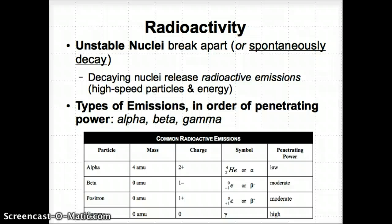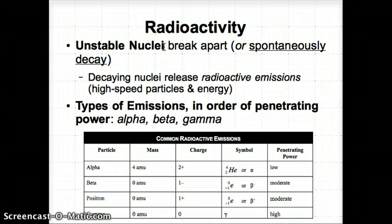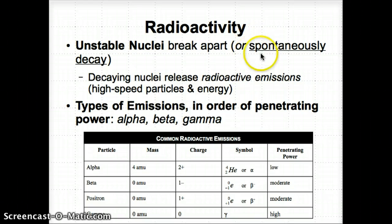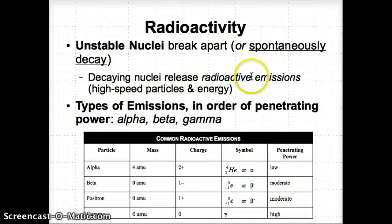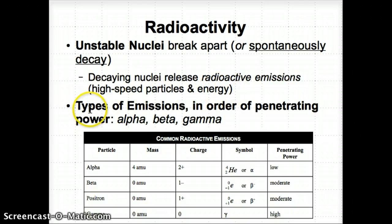Now let's talk about what happens when a nucleus is unstable. Unstable nuclei, because they have too many protons or are otherwise unstable, will break apart — the specific term is 'spontaneously decaying.' When they spontaneously decay, the nuclei release radioactive emissions. These radioactive emissions are high-speed particles and energy. The types of emissions in order of increasing penetrating power are alpha, beta, and gamma.